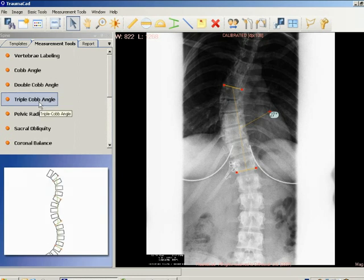As a general rule, a Cobb angle of 10 degrees is regarded as a minimum angulation to define scoliosis.